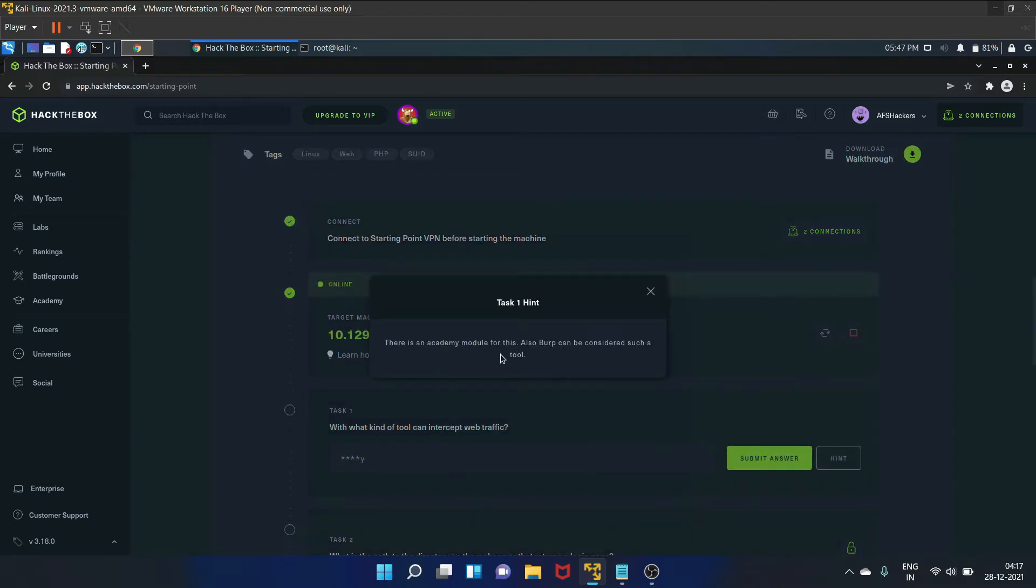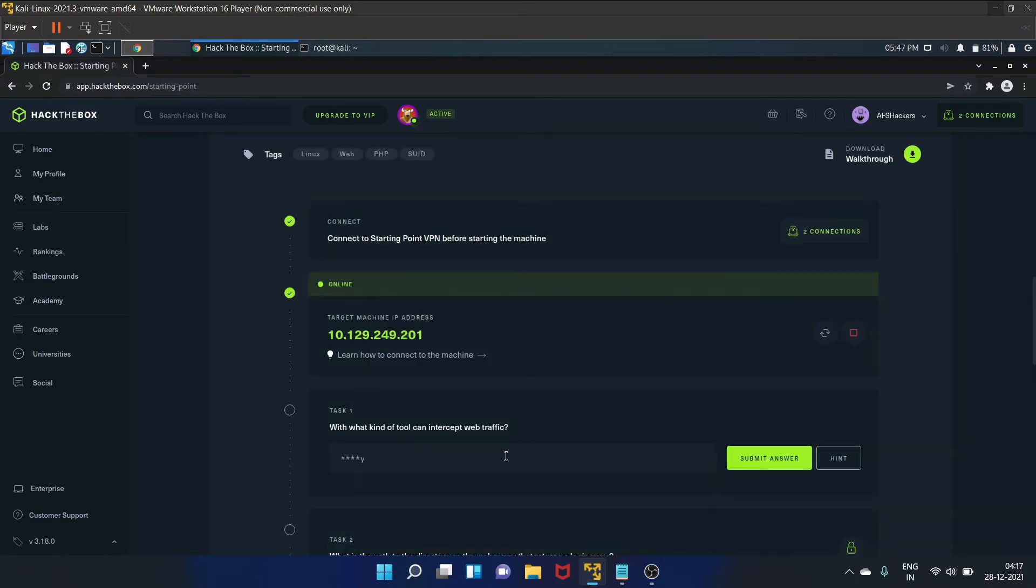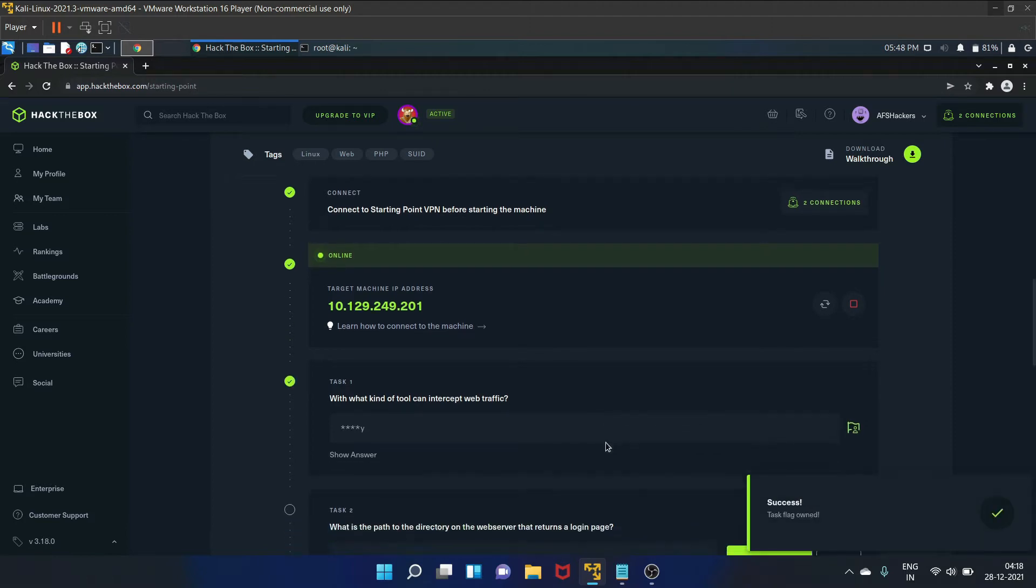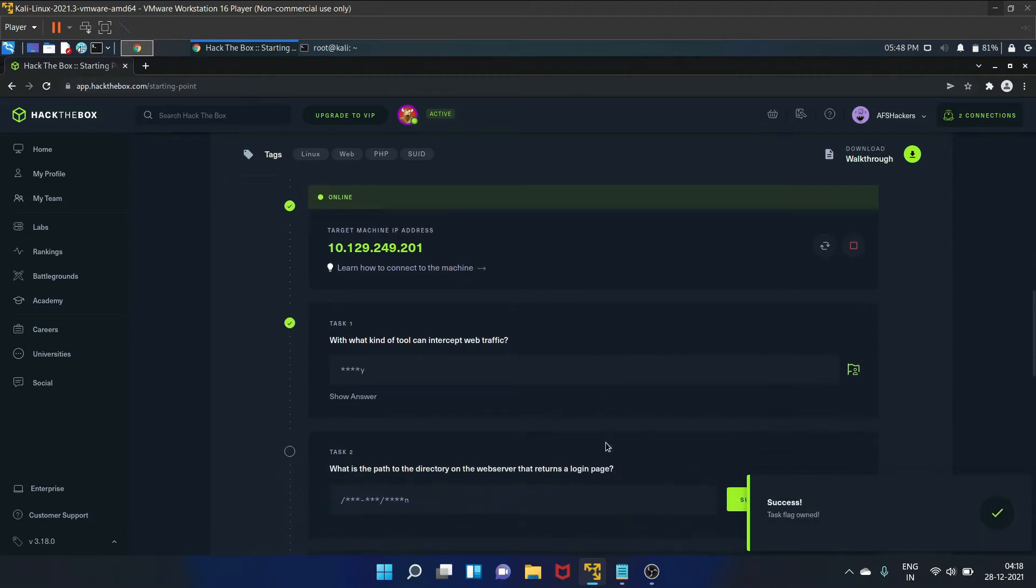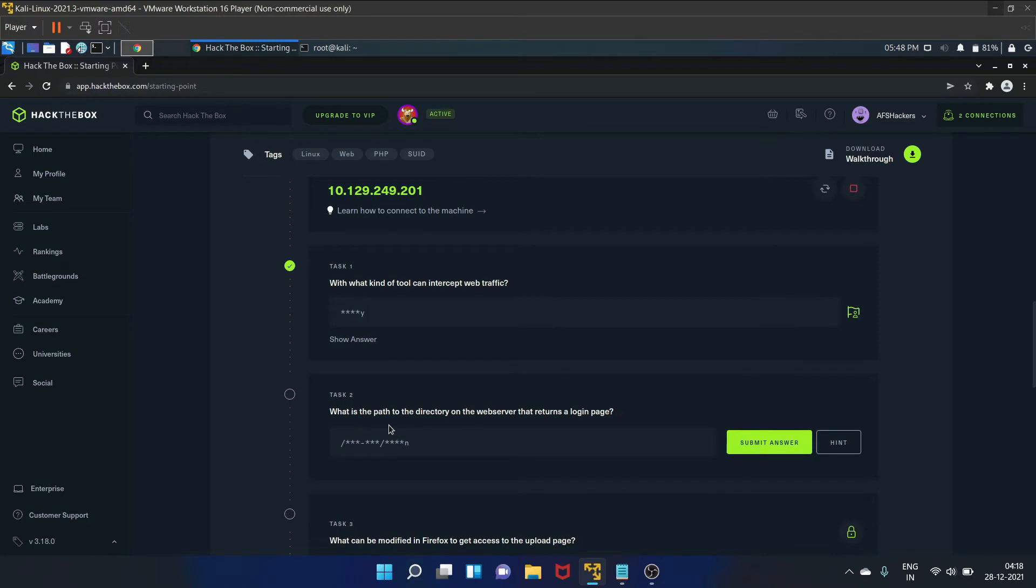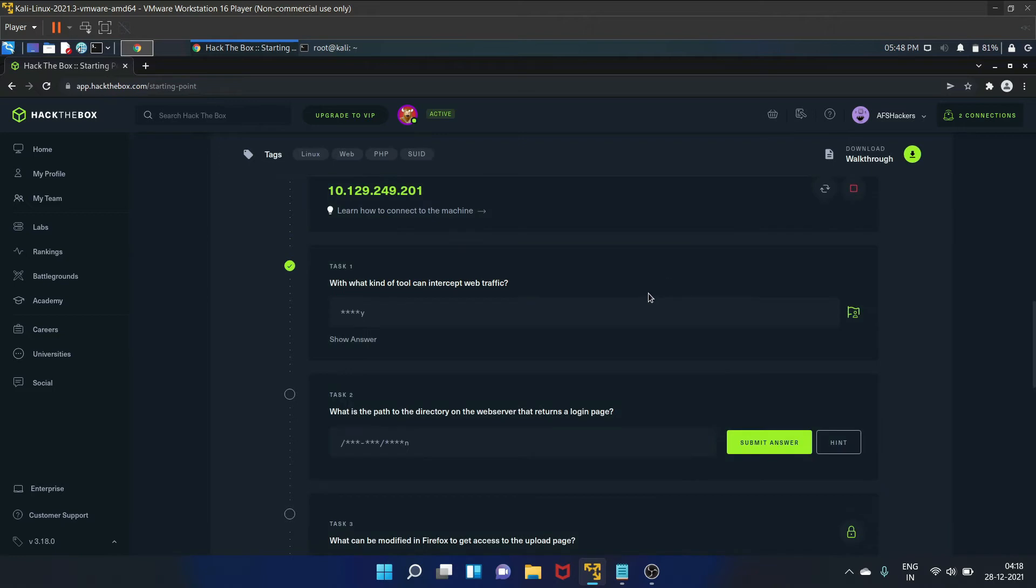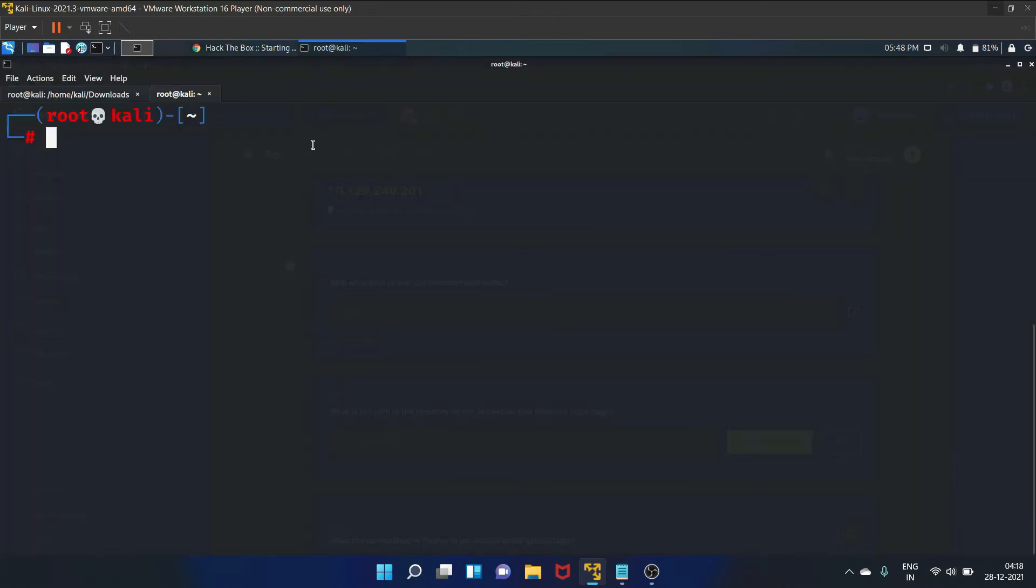It is a very basic question. Like if you see the hint, there is an academy module for this also. Burp can be considered such a tool. So that is proxy. Proxy is a tool that can intercept web traffic. Let's submit the answer. It is correct. Task two is, what is the path to the directory on the web server that returns a login page? Let's see the hint. Spider the site with Burp.